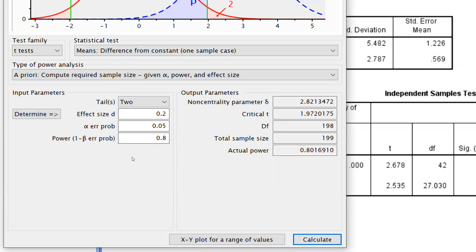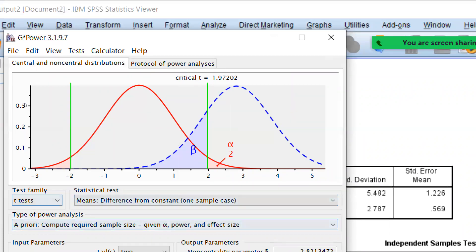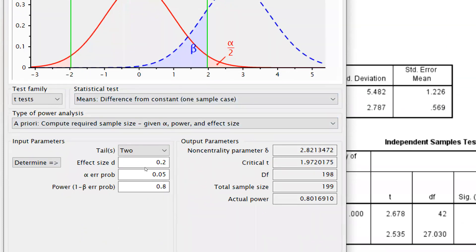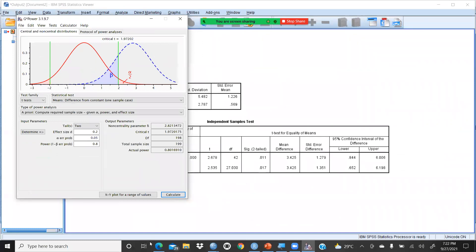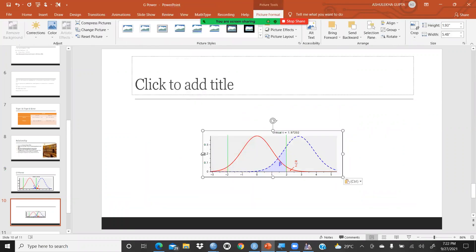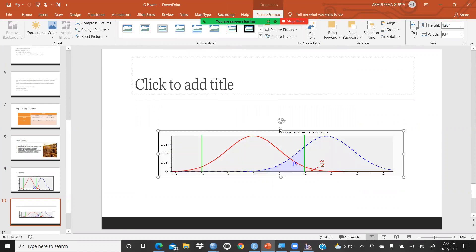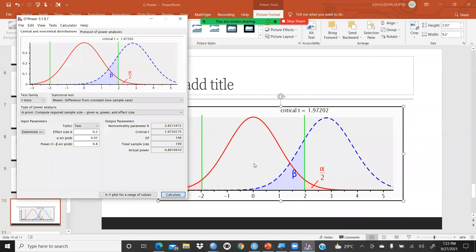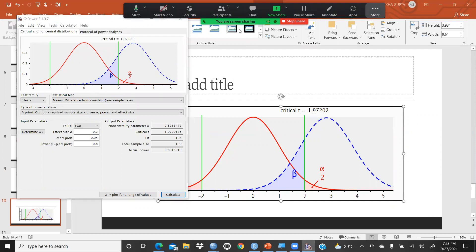In the next video we will calculate further. You can simply copy the plot to clipboard and paste it wherever you want to report — for example, on a slide or in your thesis. This is the power curve, and you can report it in your thesis as well. I'm sure this video will be helpful to you. You can easily calculate all these sample sizes. In the next video I will cover more tests — there is a lot of scope through G*Power. Thank you so much, keep watching.